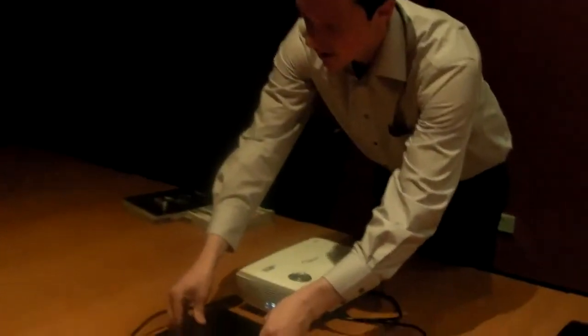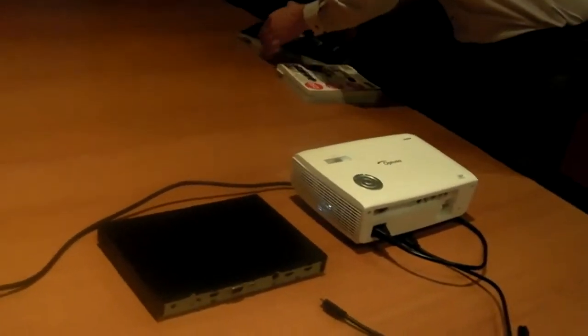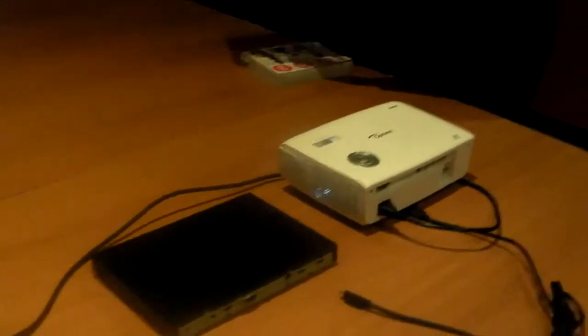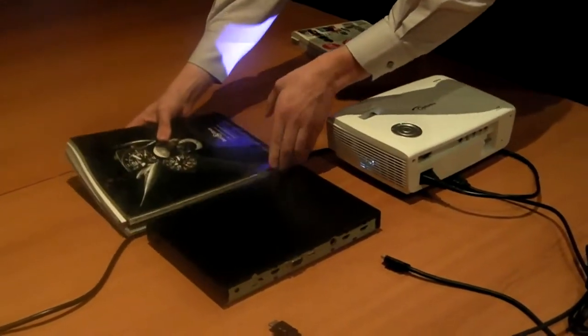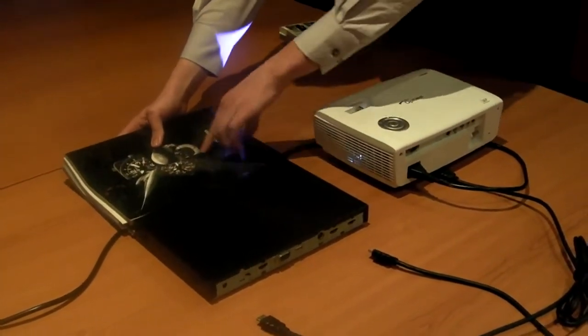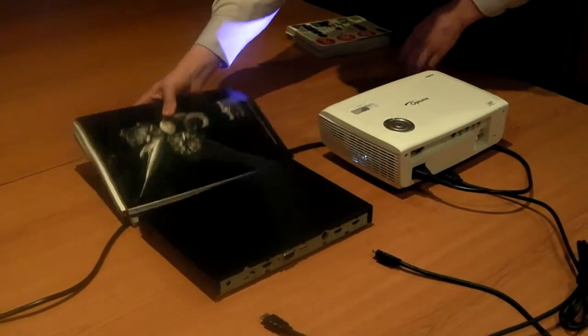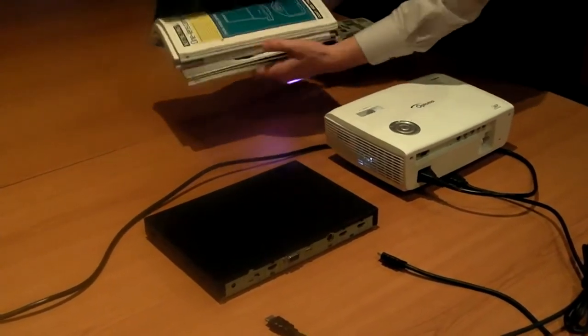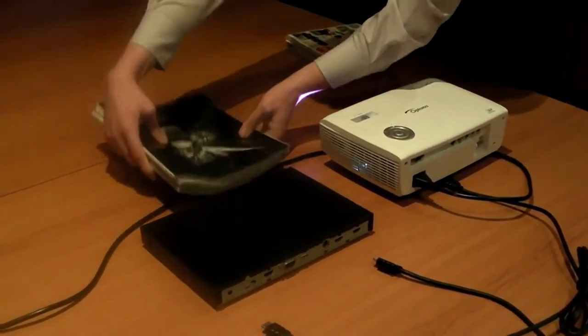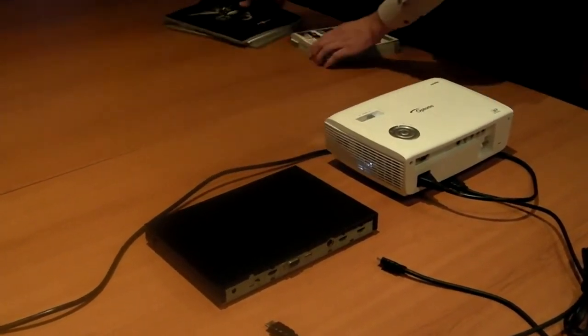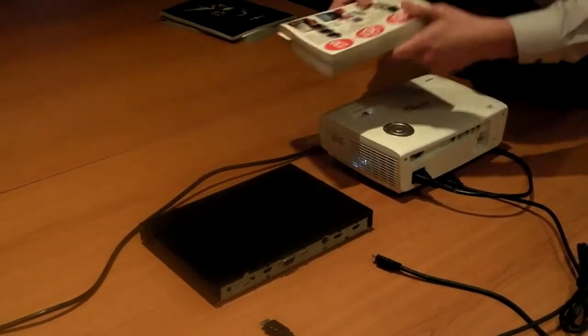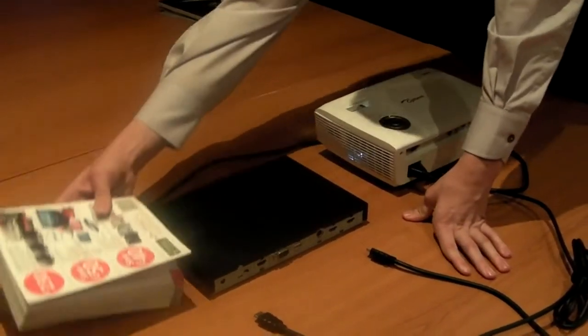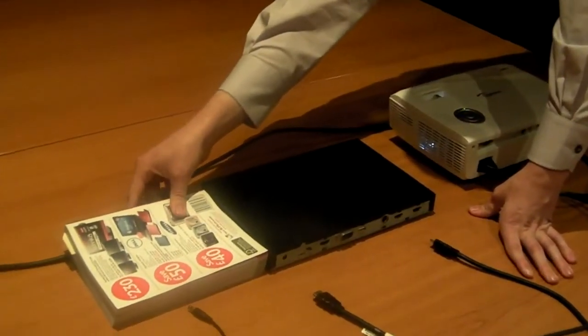This is the box itself. As you can see it's quite small. Approximately the length or width of a glossy magazine, and the height of it is about 3 magazines high. The depth is approximately the size of a superstore catalogue.